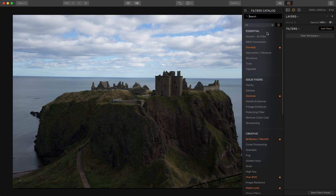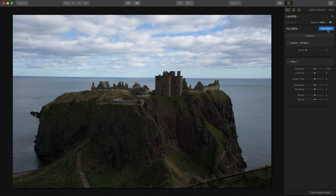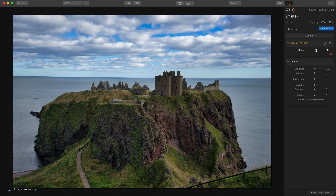So you just click on Add Filters and get Accent AI and I'm also going to get Tone. The beauty of Accent AI of course is that it makes such a dramatic impact on your photo with just this one slider. It's really very intelligent and does an incredible job on a photo. I went from that to that in a single slider.